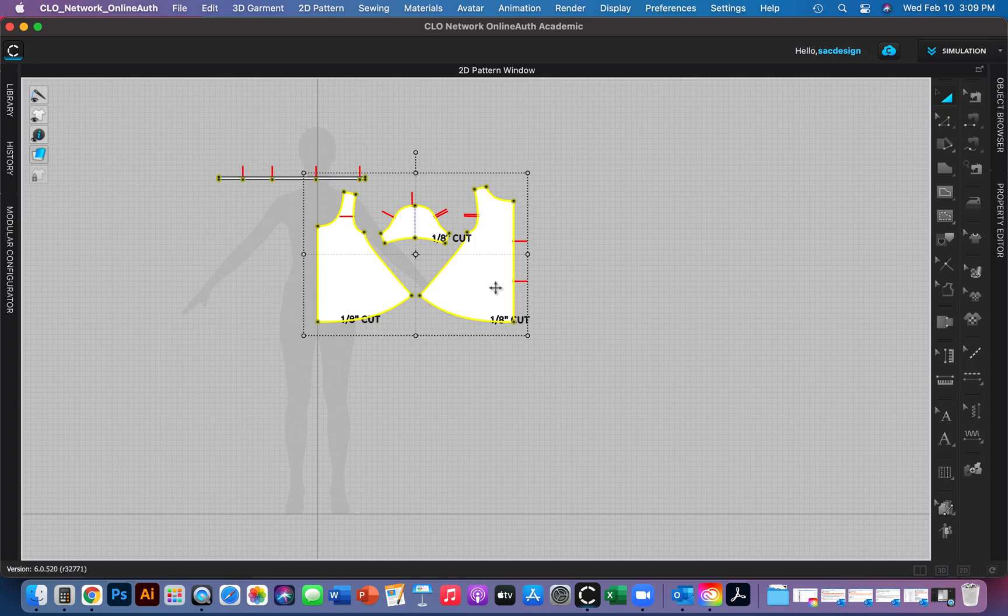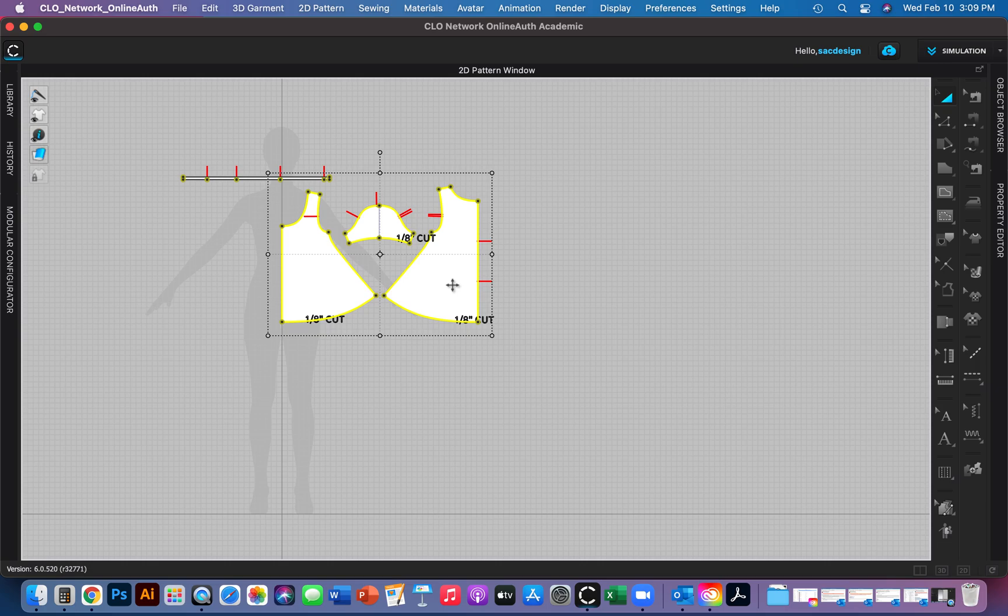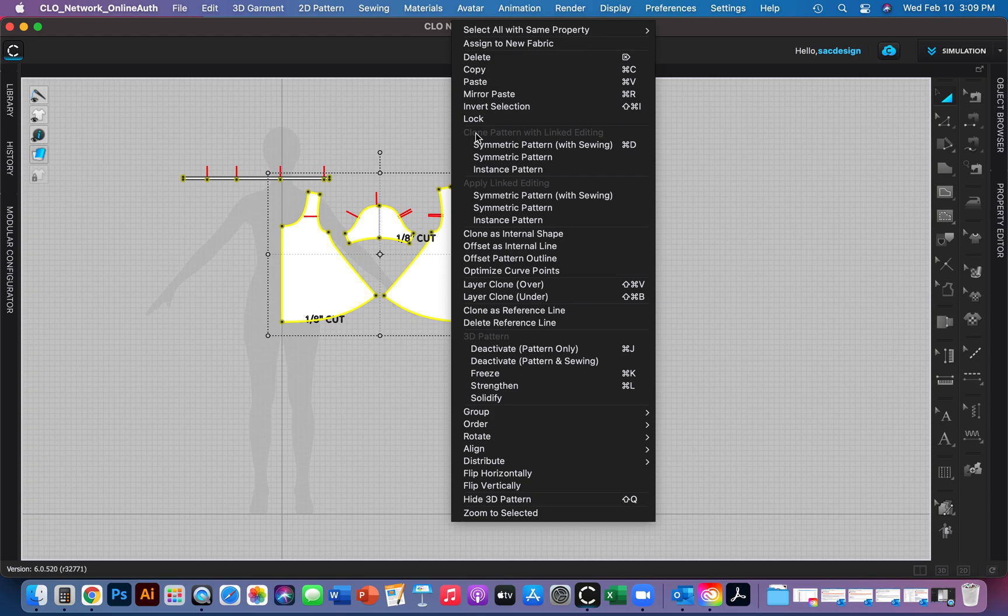To copy it, the easiest way—you can go copy and paste, but CLO has a cooler trick. I'm going to right click and choose Clone Pattern with Linked Editing. That's going to copy it.